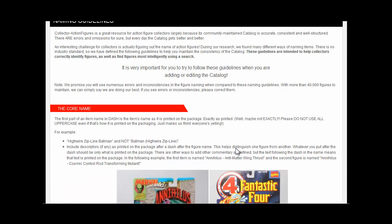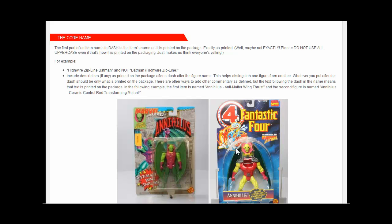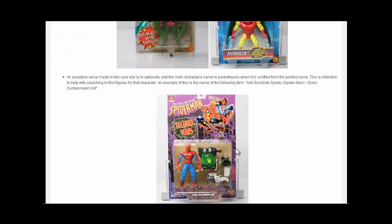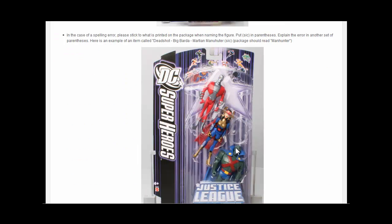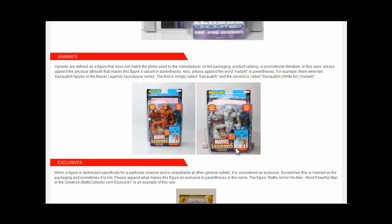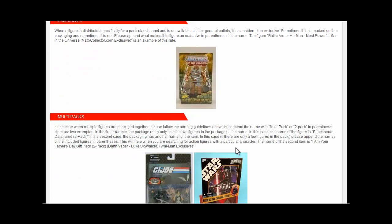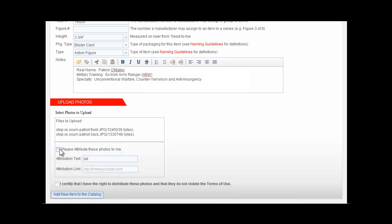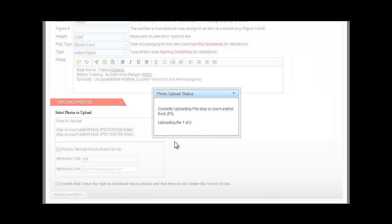Also, how you name the figure is essential. I can't stress that enough, since consistency is key for a database like this. Please review the naming guidelines. It covers several key topics, such as the basic rule that Dash uses the name as printed on the package for the name. It will also cover naming guidelines for variants, multipacks, and exclusives. So please review this guide.